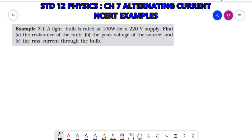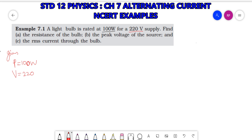Example 7.1: A light bulb is rated 100 Watt, so power P = 100 W, for a 220 volt supply so voltage V = 220 V. We have to find: (A) the resistance of the bulb R = ?, (B) the peak voltage Vm = ?, and (C) the RMS current IRMS = ?.